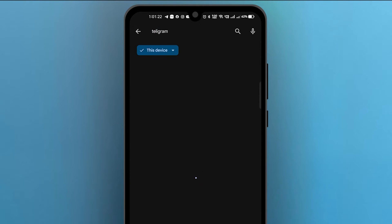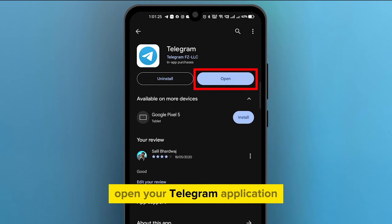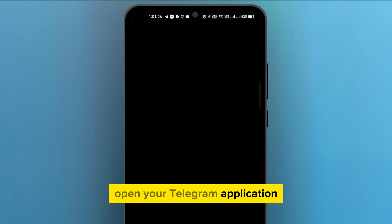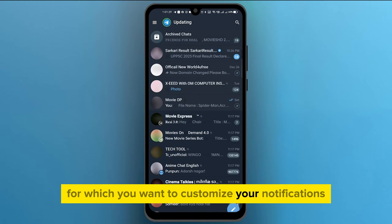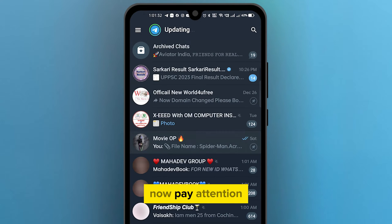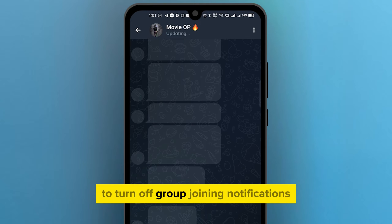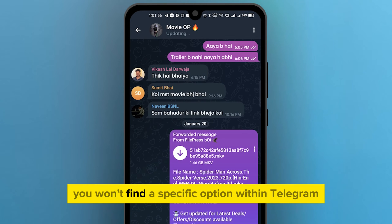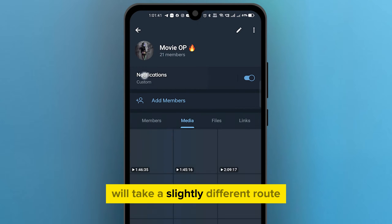Once that's sorted, let's dive in. Open your Telegram application and navigate to the group for which you want to customize your notifications. Now pay attention — to turn off group joining notifications, you won't find a specific option within Telegram settings. Instead, we'll take a slightly different route.